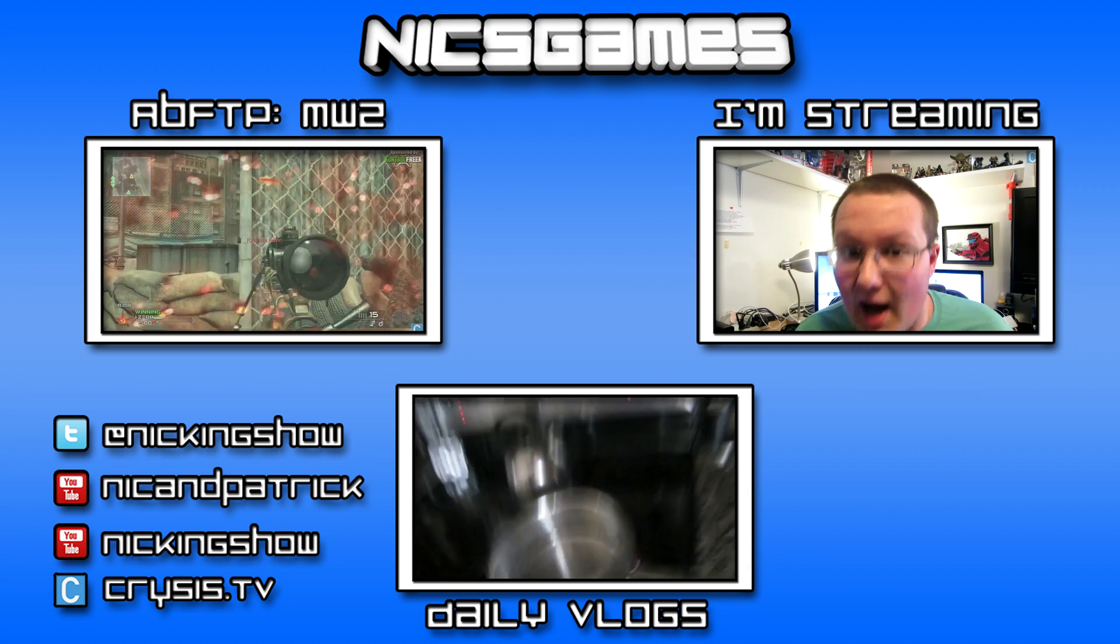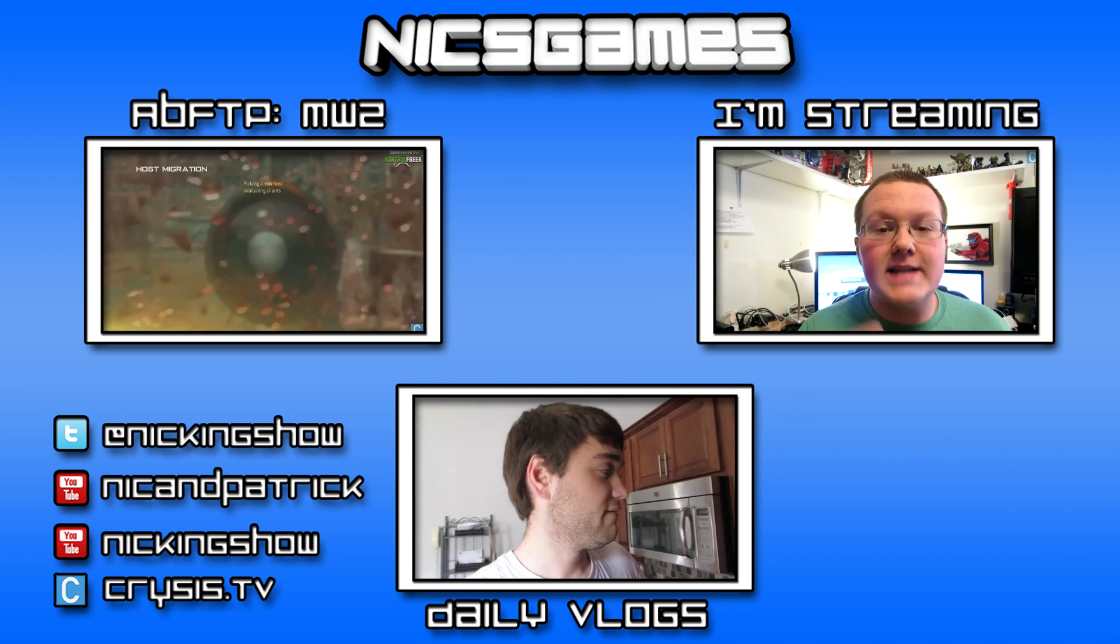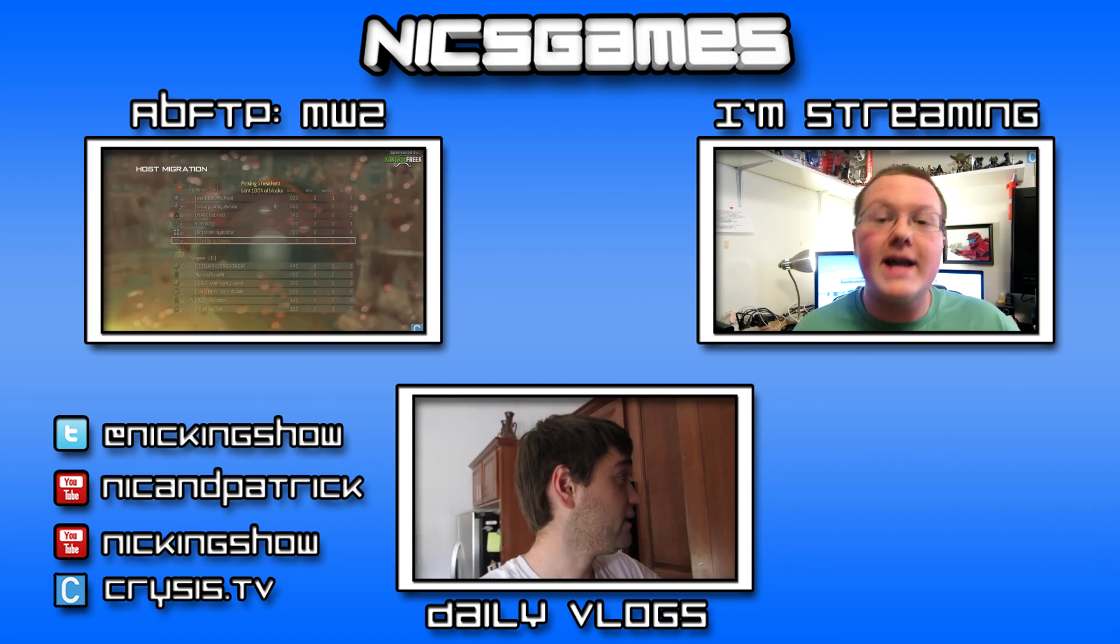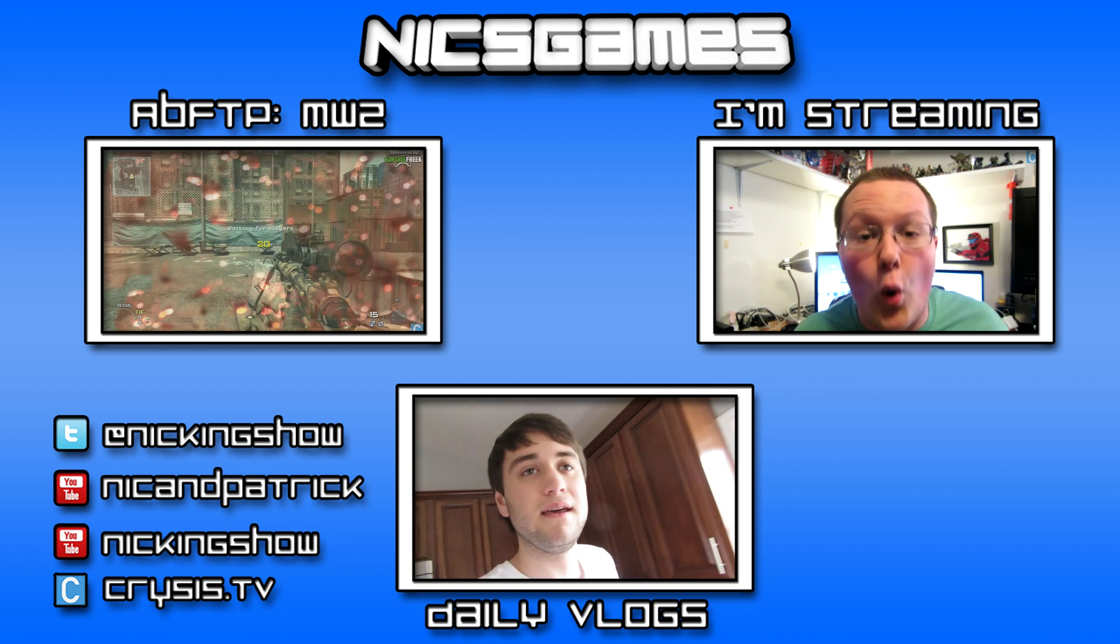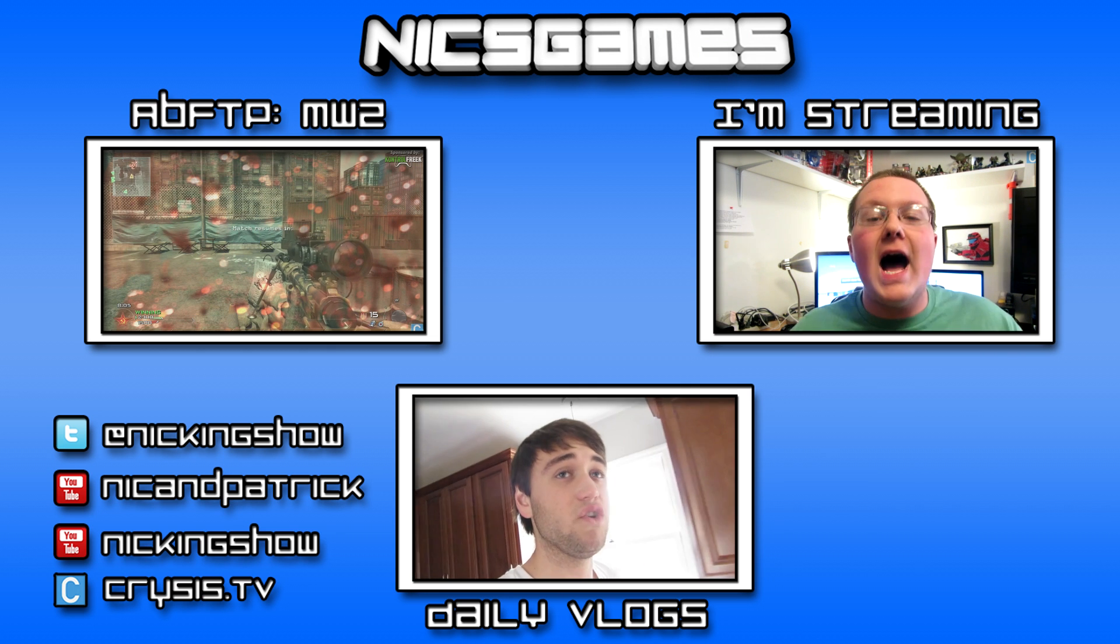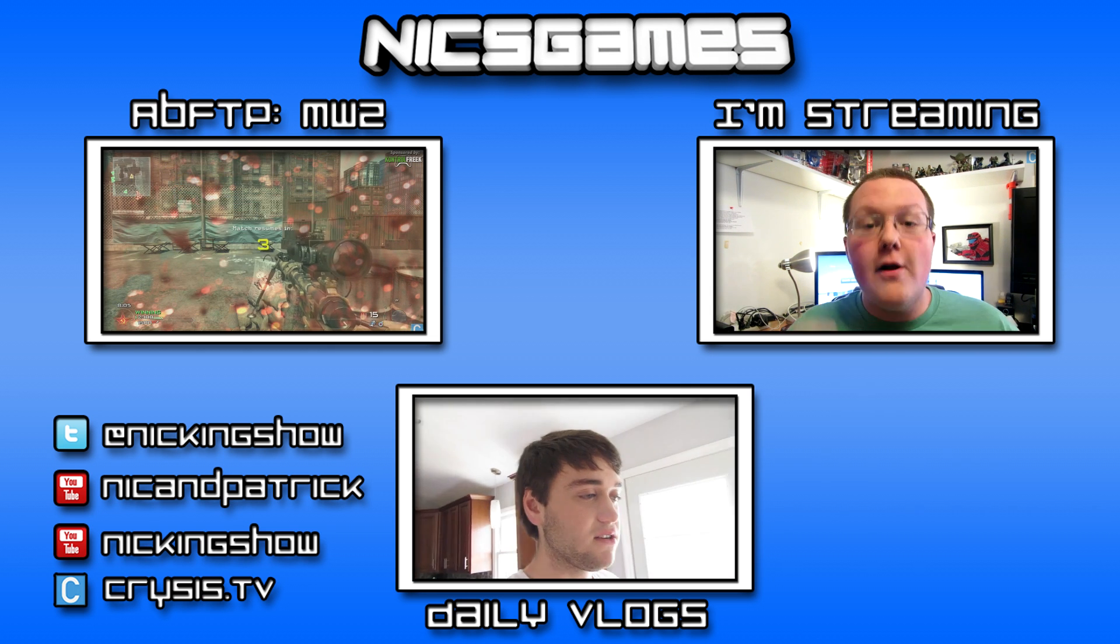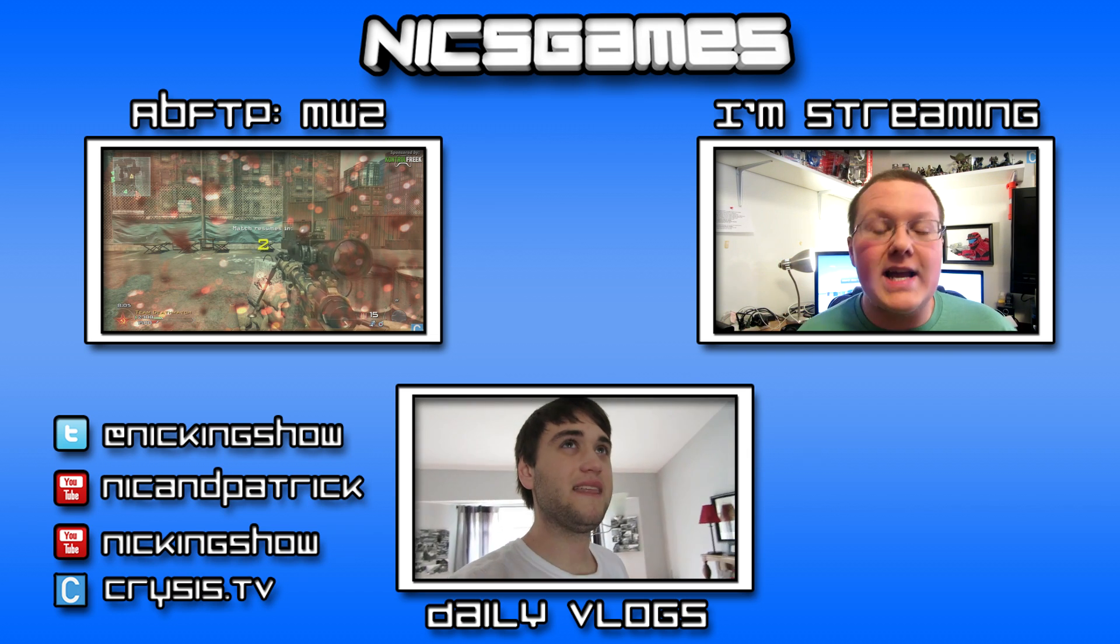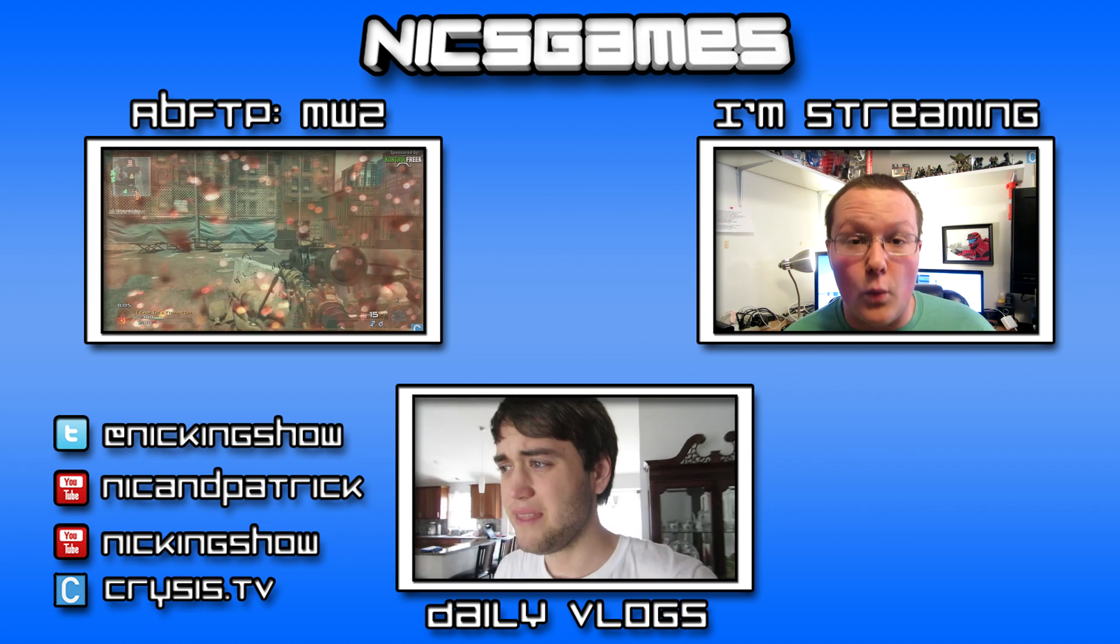Also, I got a video on the right of your screen, which is my announcement for me streaming on Hitbox. It's a great video. It tells you where you can find me on Hitbox and all that awesome stuff. Anyway, guys, I'm NicksGames. Check out the daily vlogs at the bottom of your screen. And I'm out. Peace.